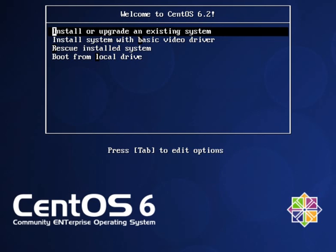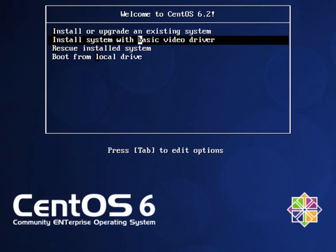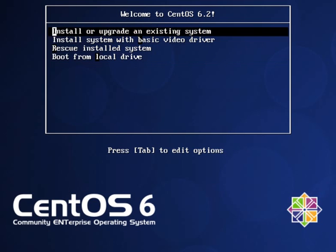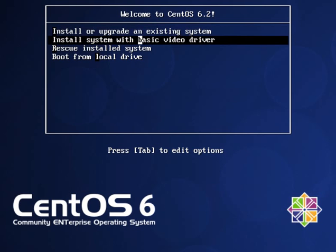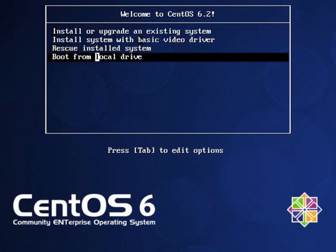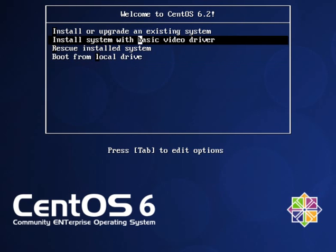So let us start with installing CentOS. Once you install CentOS CD-ROM, you can see four options here. One is install or upgrade which will be useful when you want to upgrade an already existing system. The second one is to do a fresh installation through GUI mode.